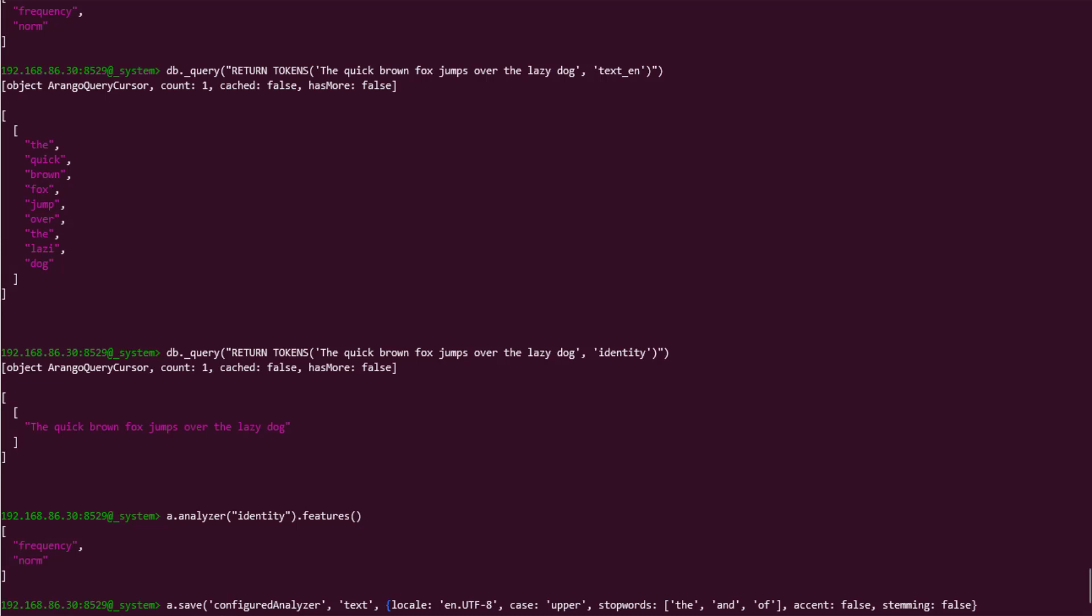Due to the text type having the ability to break up strings into words, we don't need to apply any features, but if your use case calls for some, they would be in an array after properties, like this.